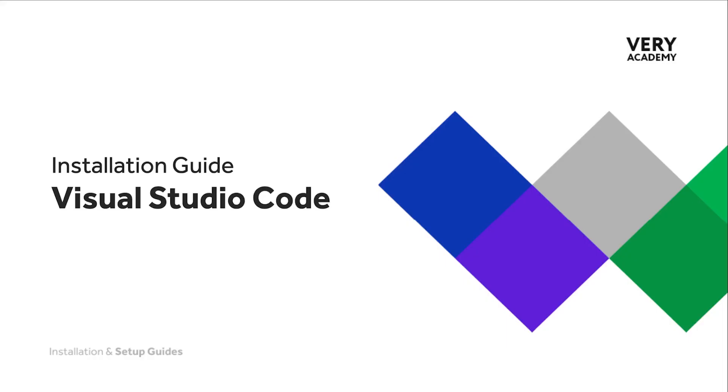If you do experience any installation errors when installing Visual Studio Code, then do check out Stack Overflow. It's likely that someone else has had the same problem, so it's likely that there will be a solution for you.